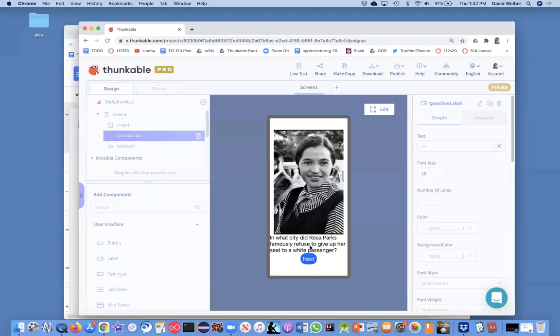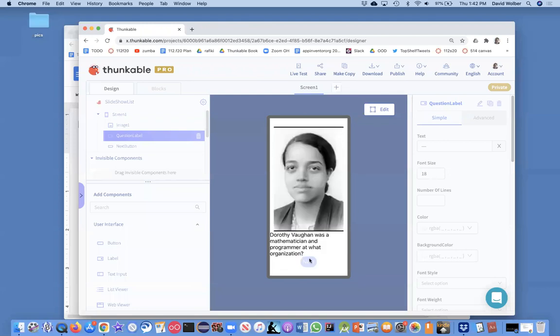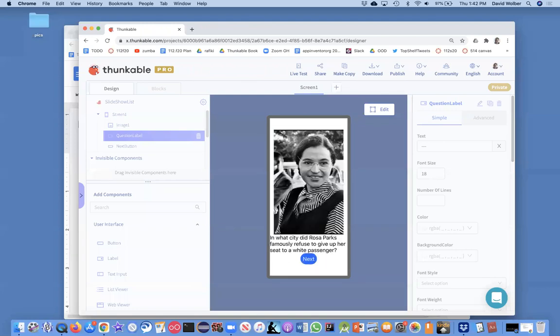So, in the previous video of this series, I basically showed you how to build this kind of app where you can step through and ask a question about each of these inspirational women leaders.